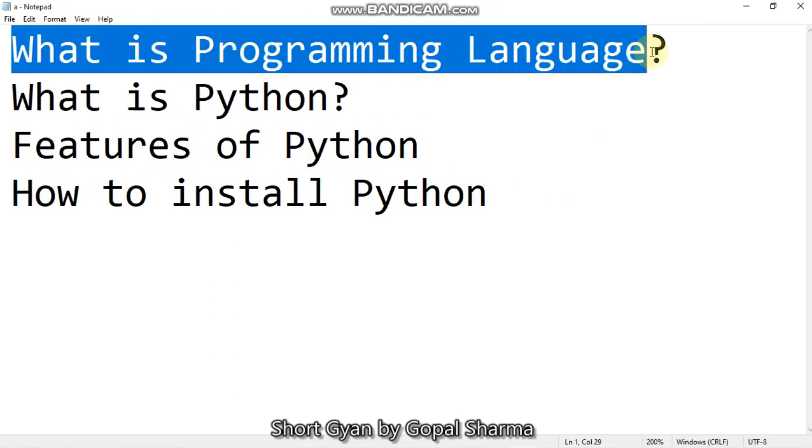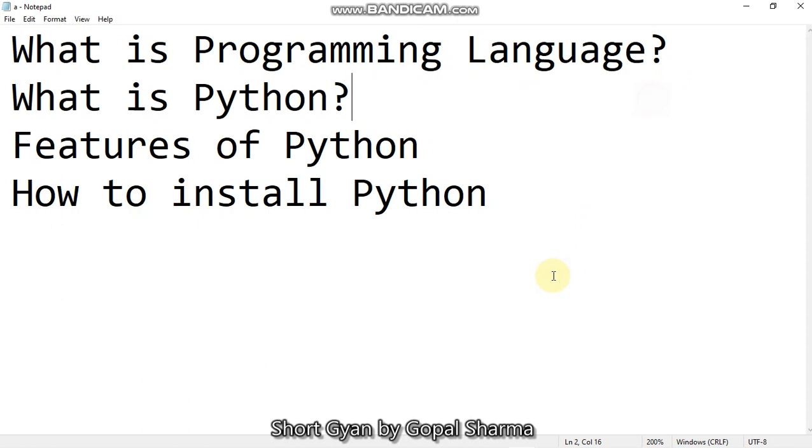What is programming language? First of all, before starting any programming language, we must know what it is. So the programming language is nothing but a way to communicate with the computer system. Actually, the computer only understands the binary language. It is well known to everyone. But we are not able to give the inputs to the computer in binary language. So high level languages or low level languages are developed in order to give the inputs in a user friendly way. So let me sum it up. A programming language is a way to instruct the computer in human understandable language.